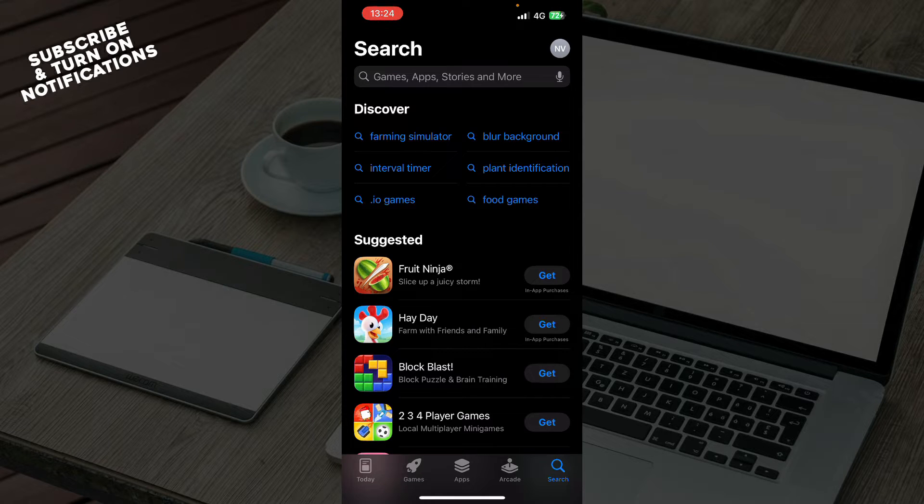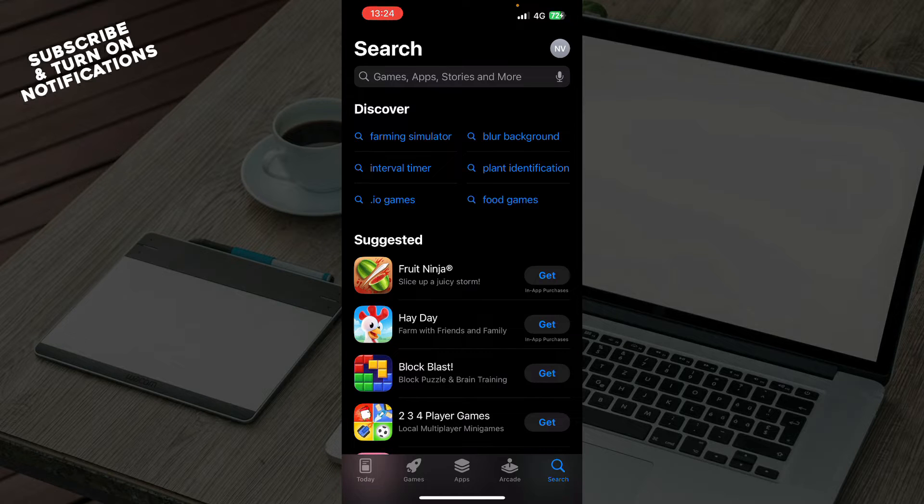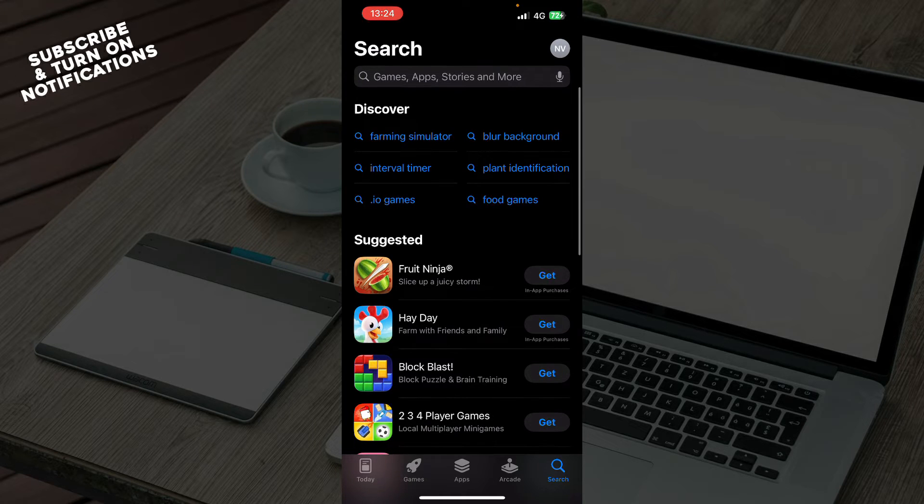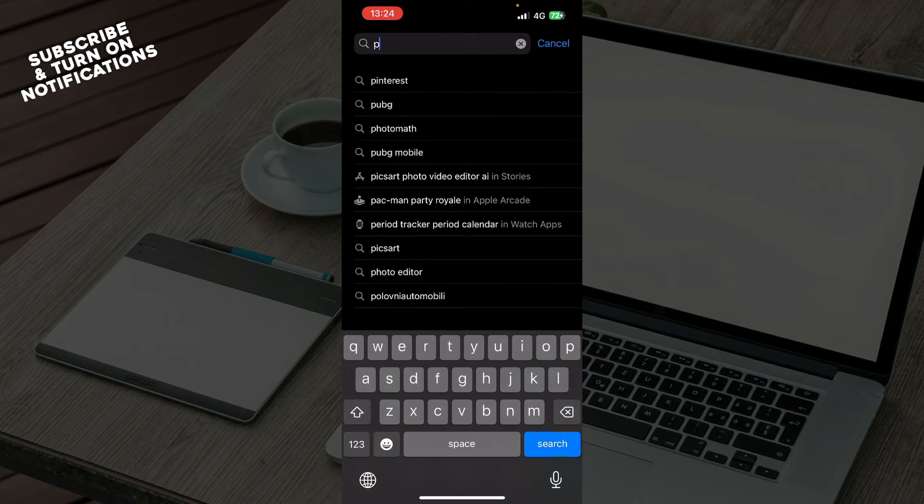So the first thing that you want to do is go to the app store, log into your app store, and then what you want to do is go to the search bar and type phantom wallet. Basically you just type here and click phantom.